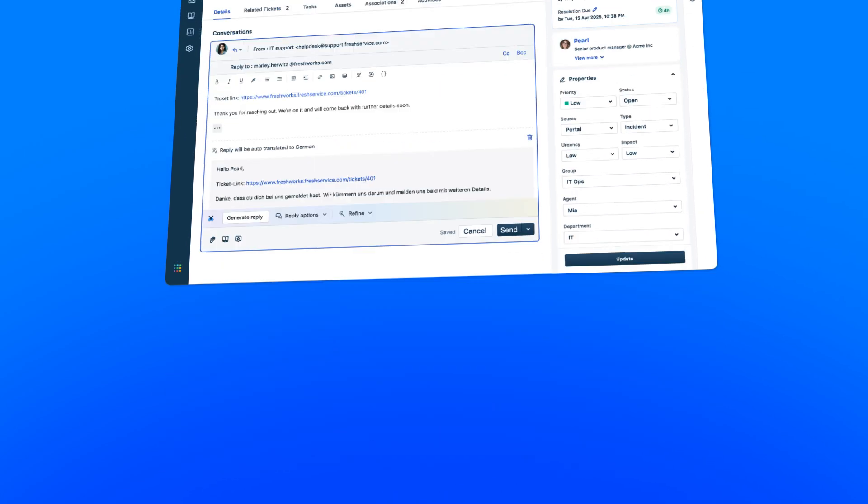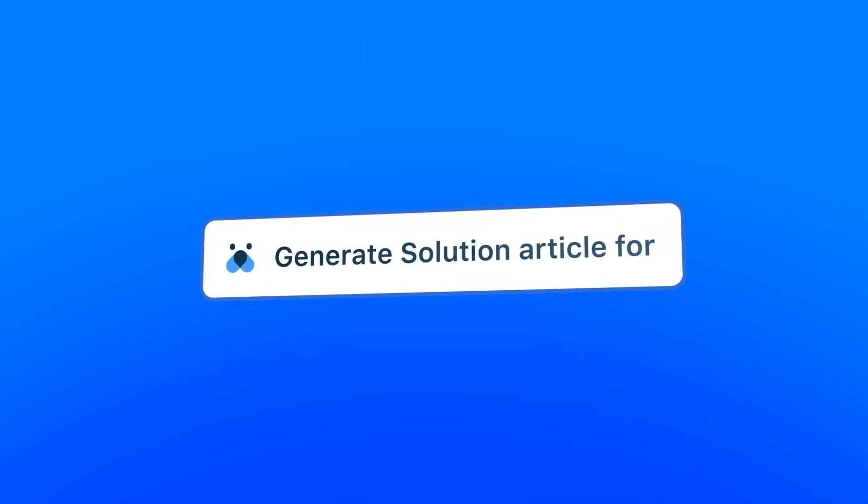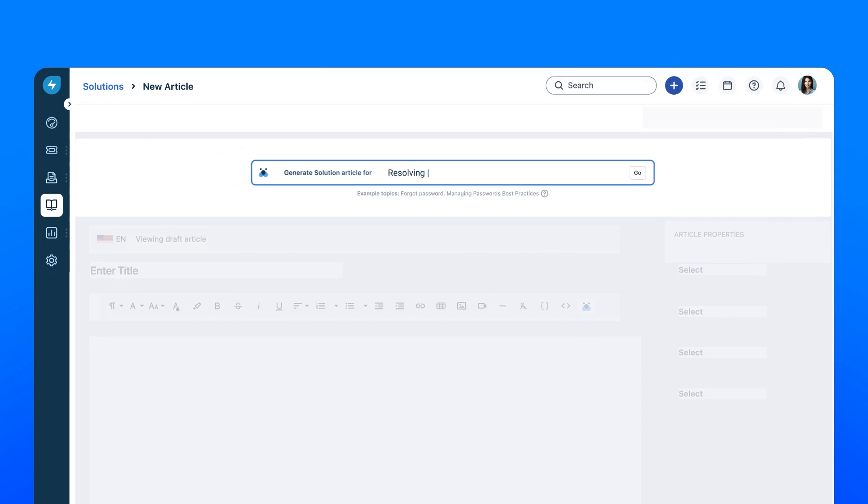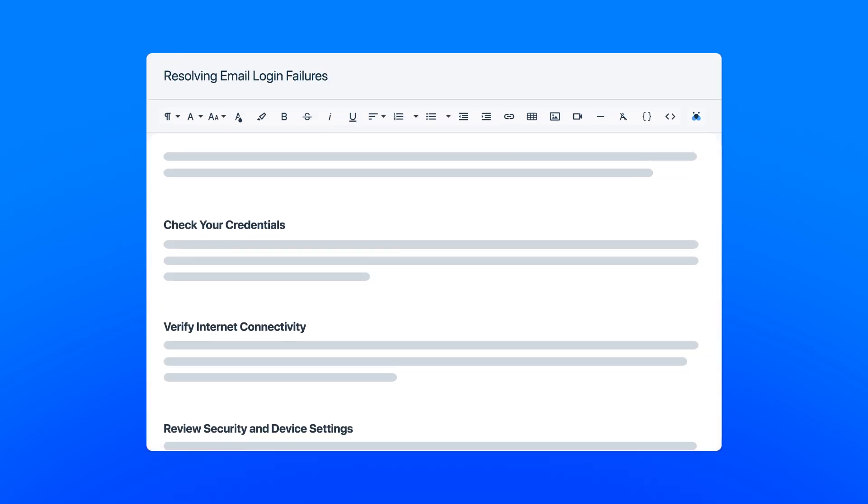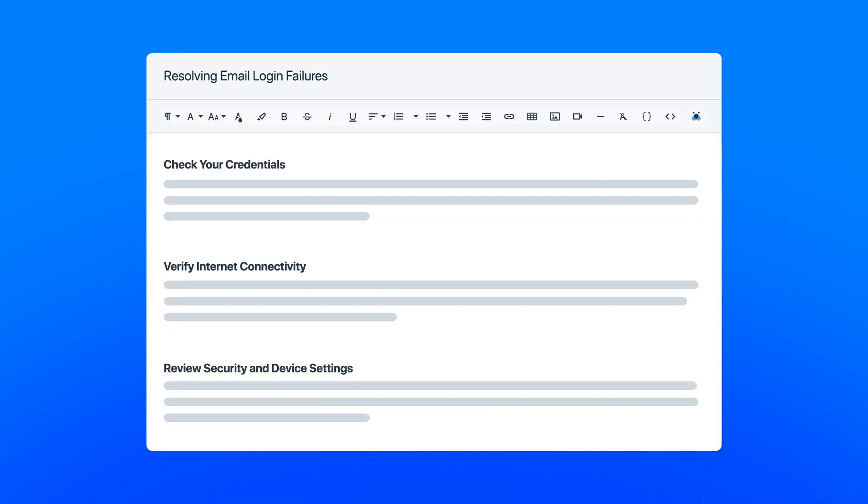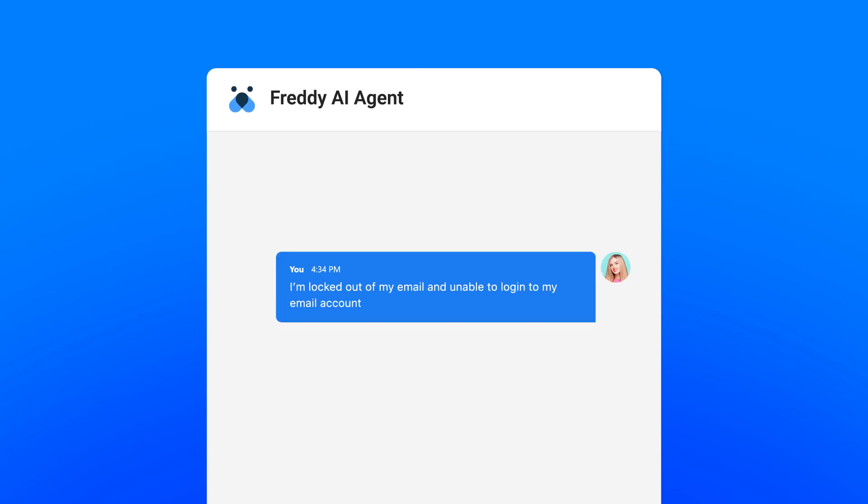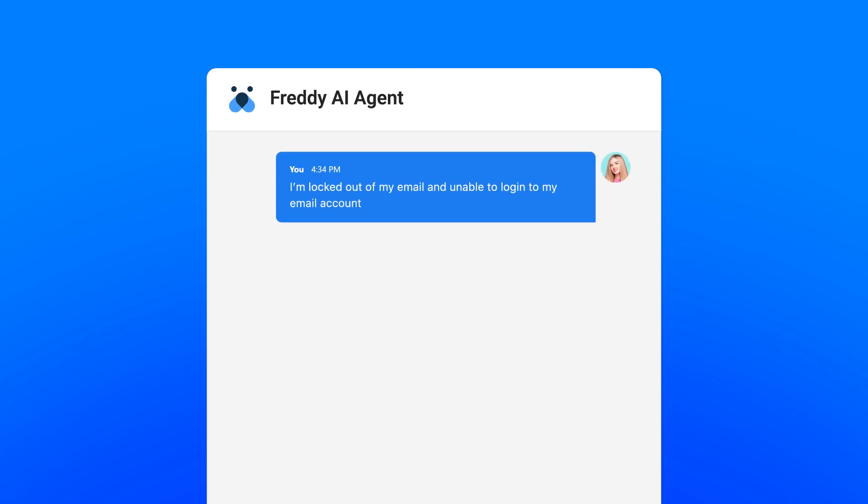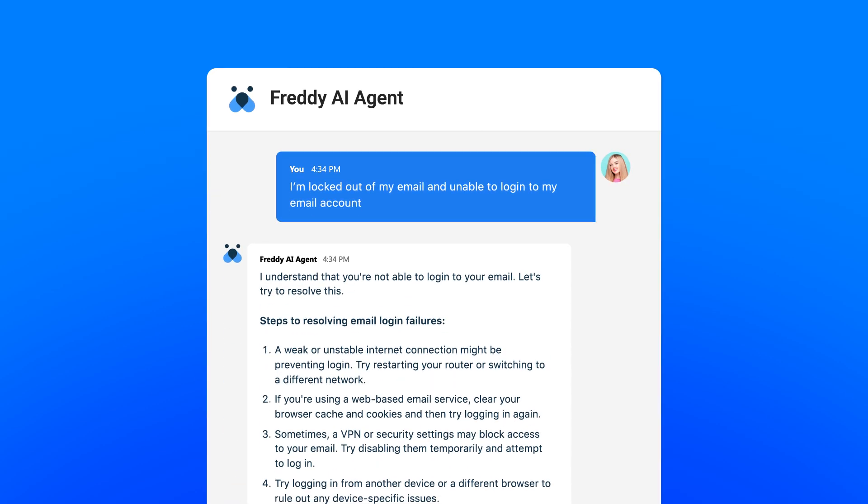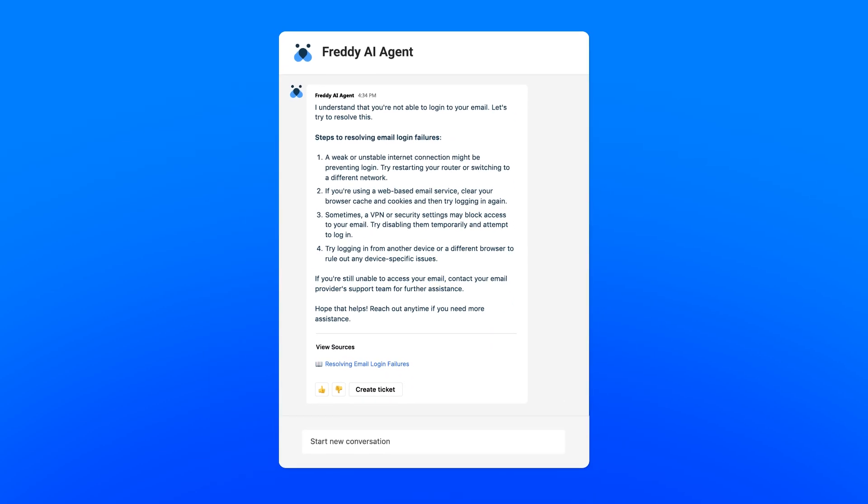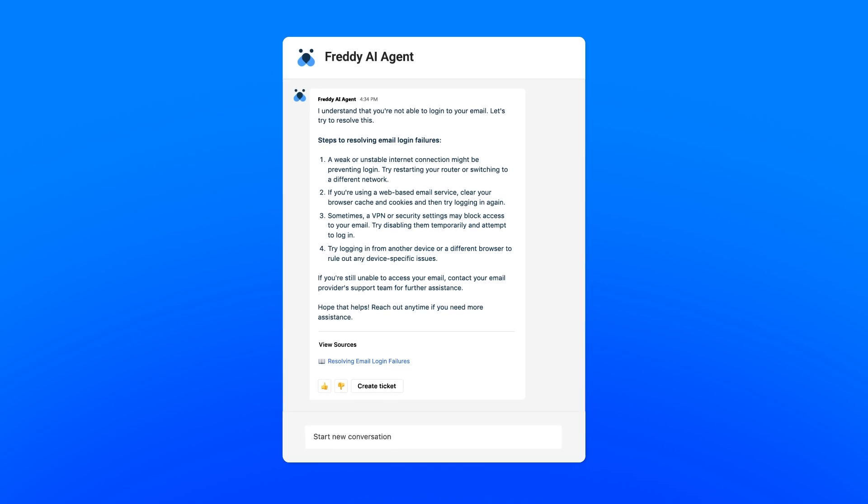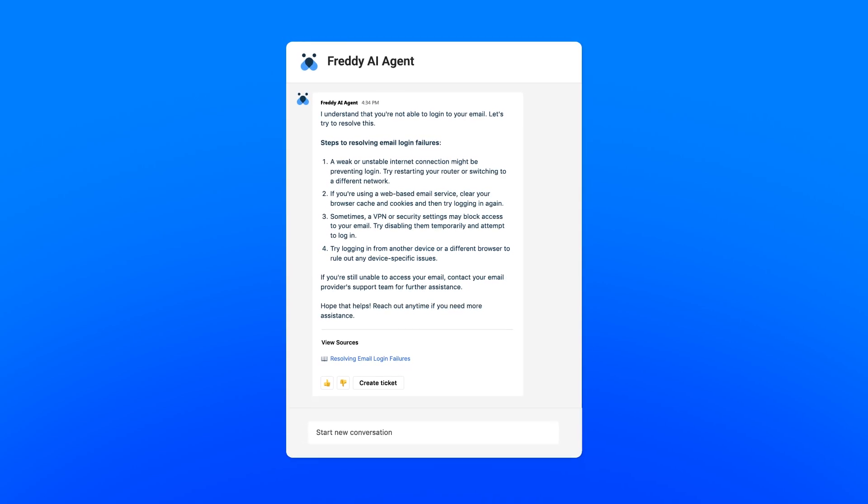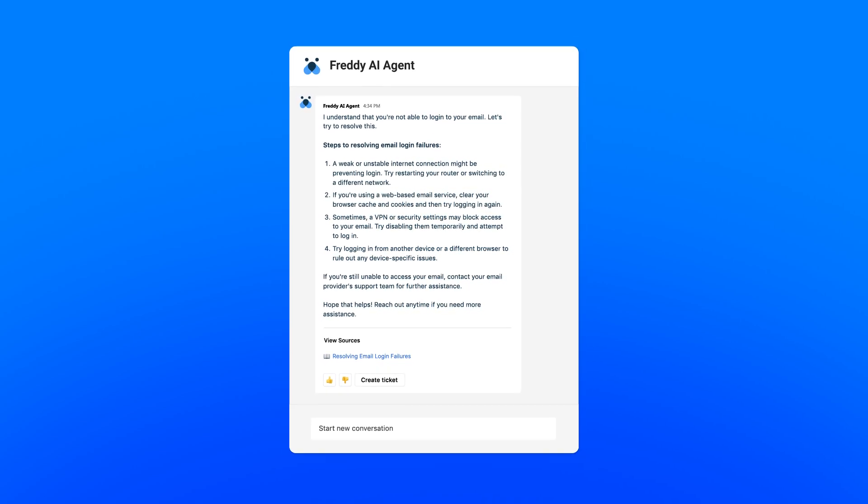Finally, Sarah empowers employees to self-serve similar issues in the future by using the help article generator. Freddie AI compiles information from past tickets into a comprehensive help article, which Sarah swiftly reviews and publishes. This allows Freddie AI agent to step in, using the information in the help article to deflect repetitive queries and guiding employees to self-help solutions, enabling Sarah to focus on complex challenges.